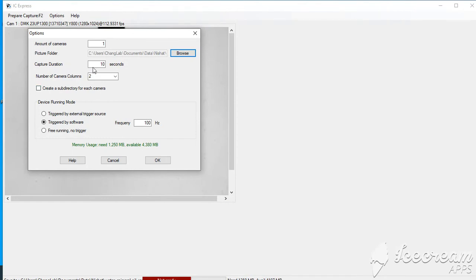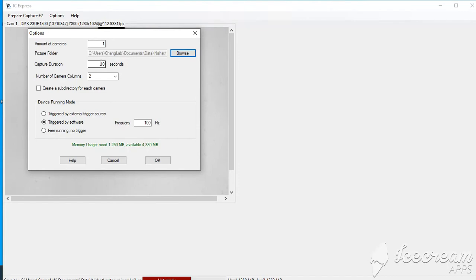The capture duration is 10 seconds. You can put like how long you want to capture it. It can be more than 10 seconds, it can be more than one minute, it can be four or five minutes. So you have to put that number in here, like the total number of the duration.